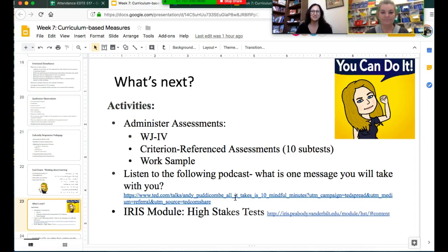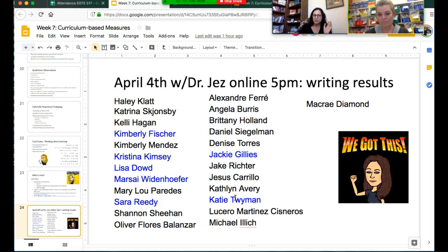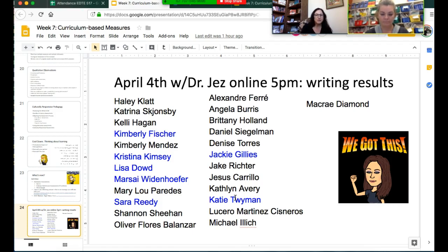On April 4th, the group that's on the slide will join an online support session. If your name isn't on this slide, you will show up to class with Professor Talbot and administer the Woodcock-Johnson to each other. If you believe you should be on the slide and part of the online piece, just email us and we'll talk about that. Or if your name is on there and you don't think it belongs, go ahead and email us as well.